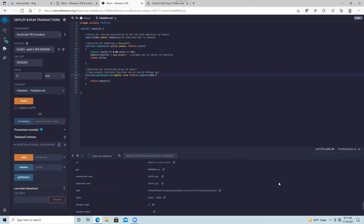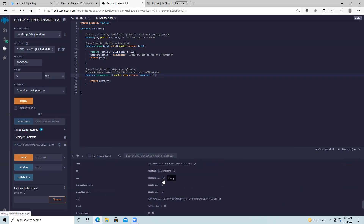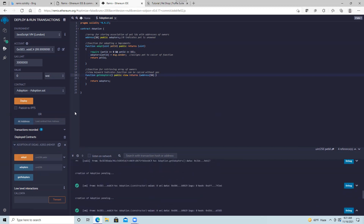You can expand the transaction details to see how much gas was spent — transaction costs, execution costs, and gas prices. The orange function is our adopt function, which costs gas. The adopters button is the auto-generated getter that I don't want to use. The getAdopters function is the one I want — it shows the list of everyone who adopted a pet. The current account calling transactions is shown and you can change it.